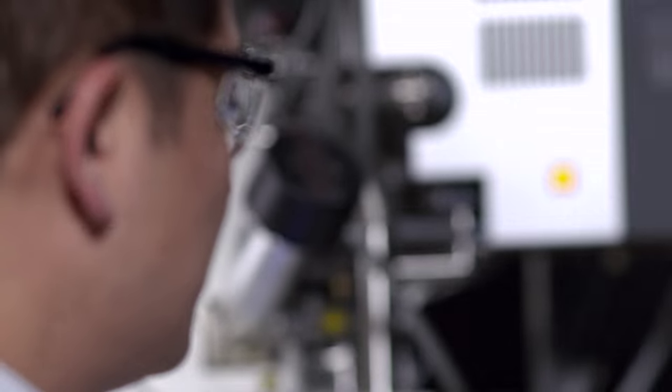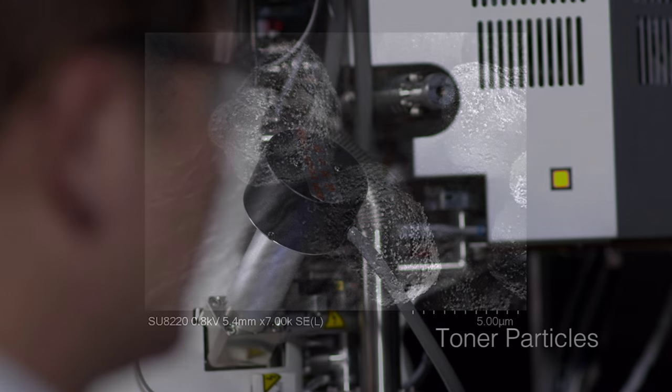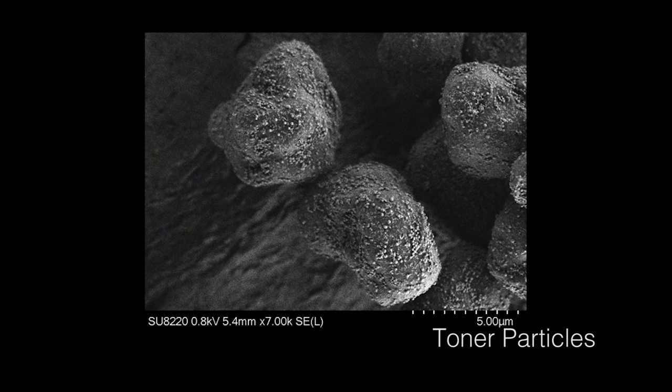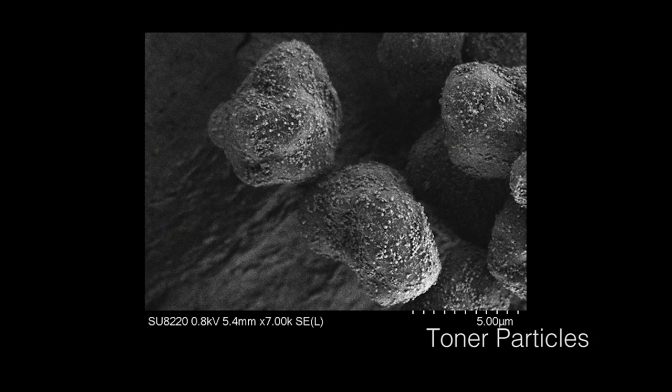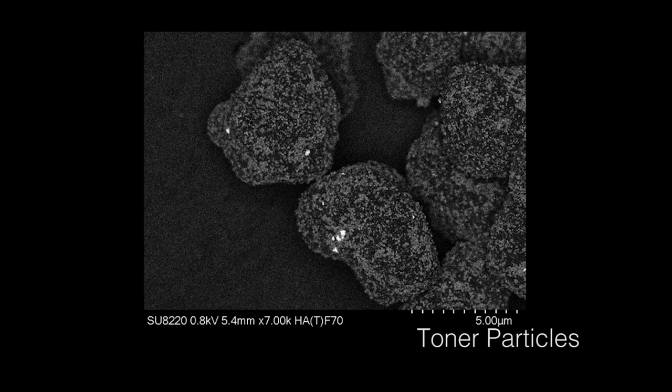Hitachi SEMs have contributed significantly to the advancement of materials science, medical research, industrial production and manufacturing, and research in academic institutions worldwide.